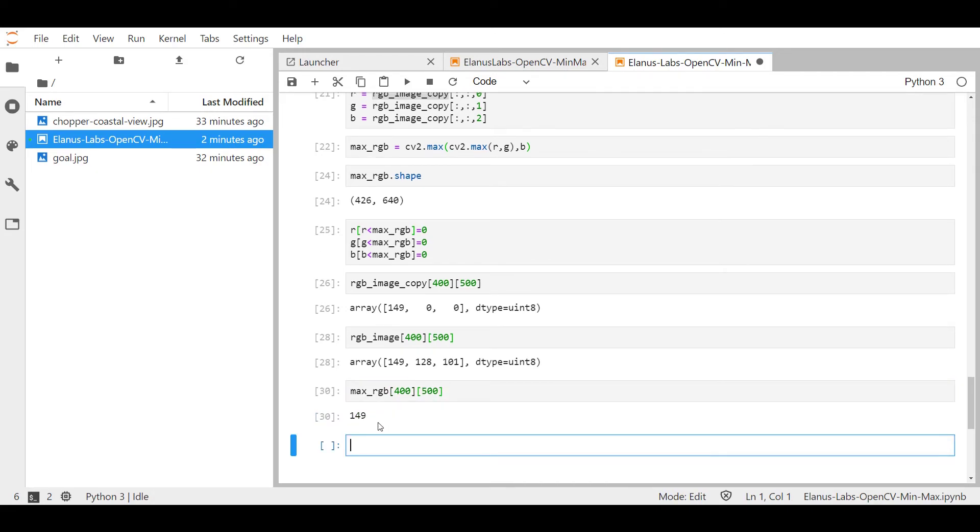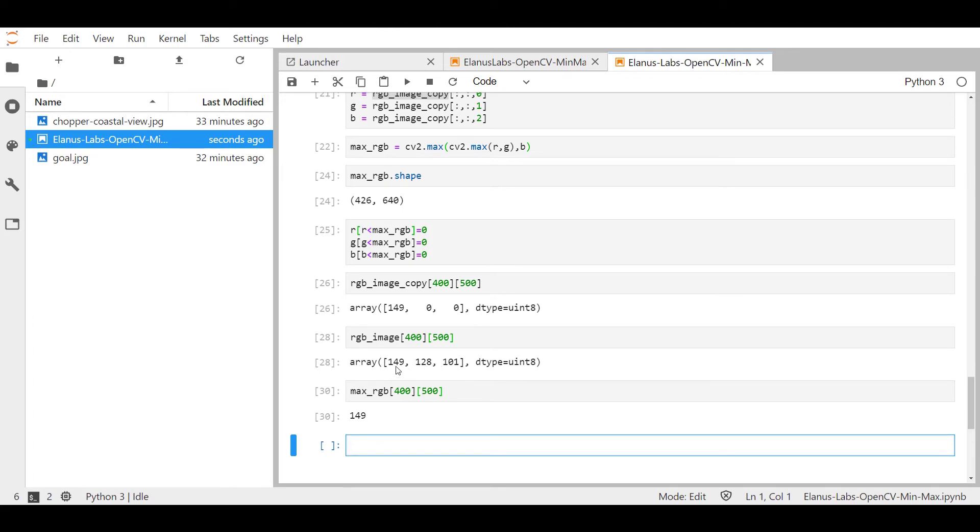Okay, now we can see that the max RGB has identified 149 as the maximum value, which is true. When we look at the original image, we can see amongst these three numbers 149 is the base. We've done this operation, which has affected RGB image copy, and what we see is an output, which is 149 0 0.